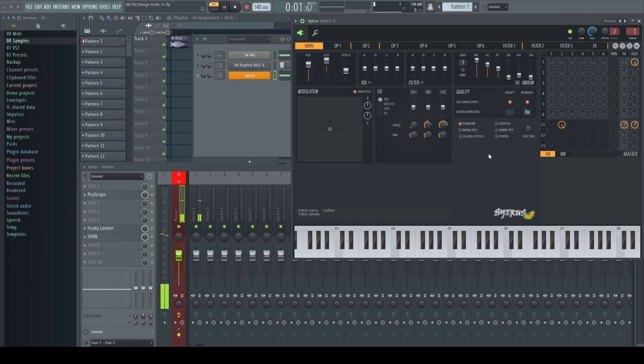So please remember, if you want to use Citrus on its own for kick synthesis, always enable HQ envelopes for the draft mode.